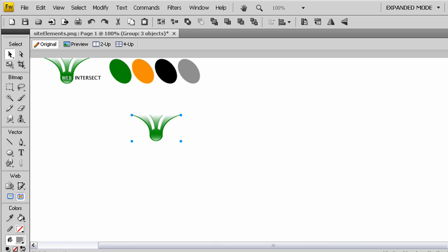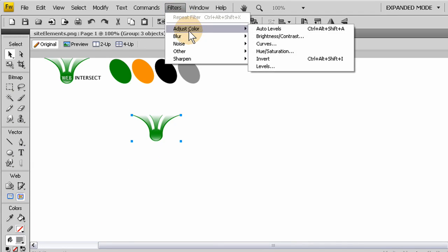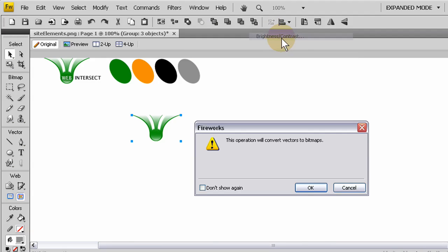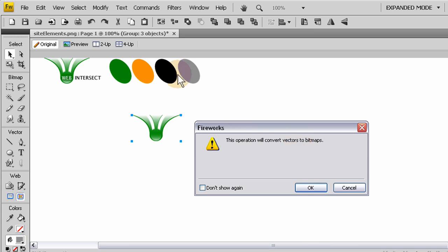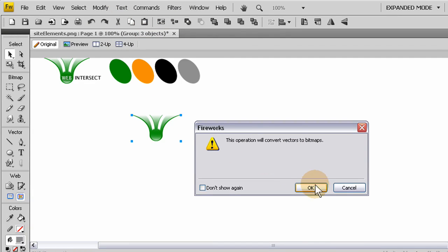I happen to use Fireworks because I think it's a more powerful tool than the others, but everybody has their preference. So I created a little logo, a big custom shape that I wanted for the site logo. I can take this here right into Flash. That's a little group of items right now, and I'm going to filter, adjust color, brightness contrast, and convert it to bitmap.